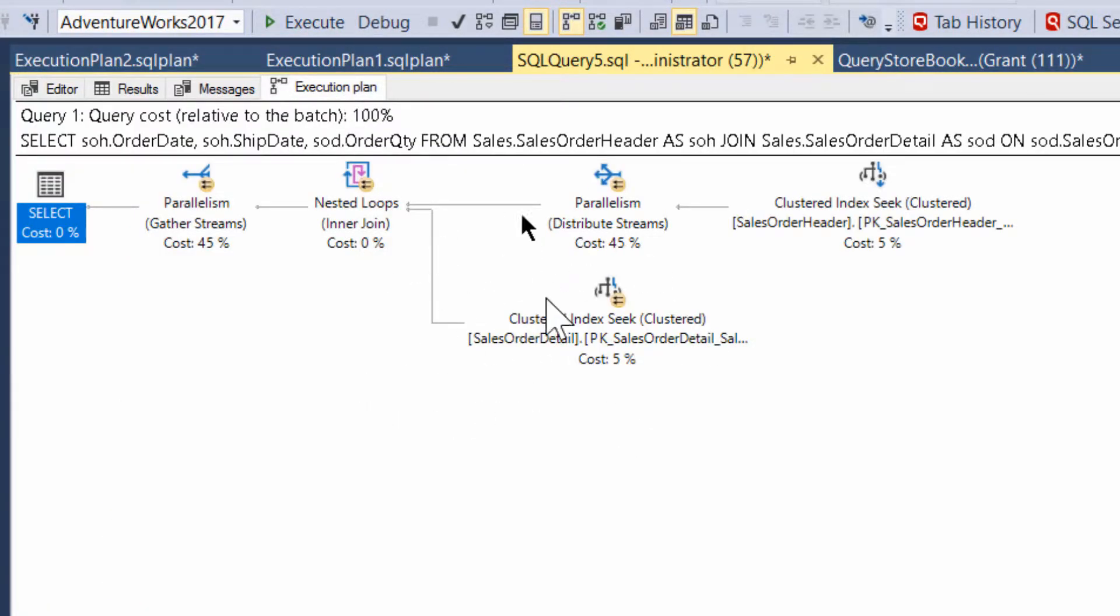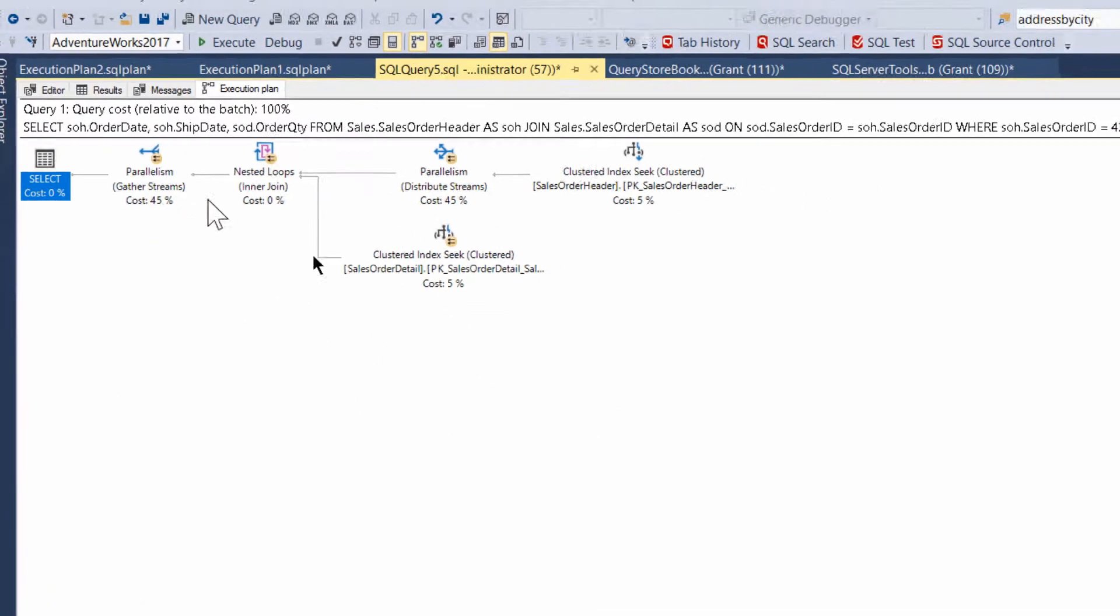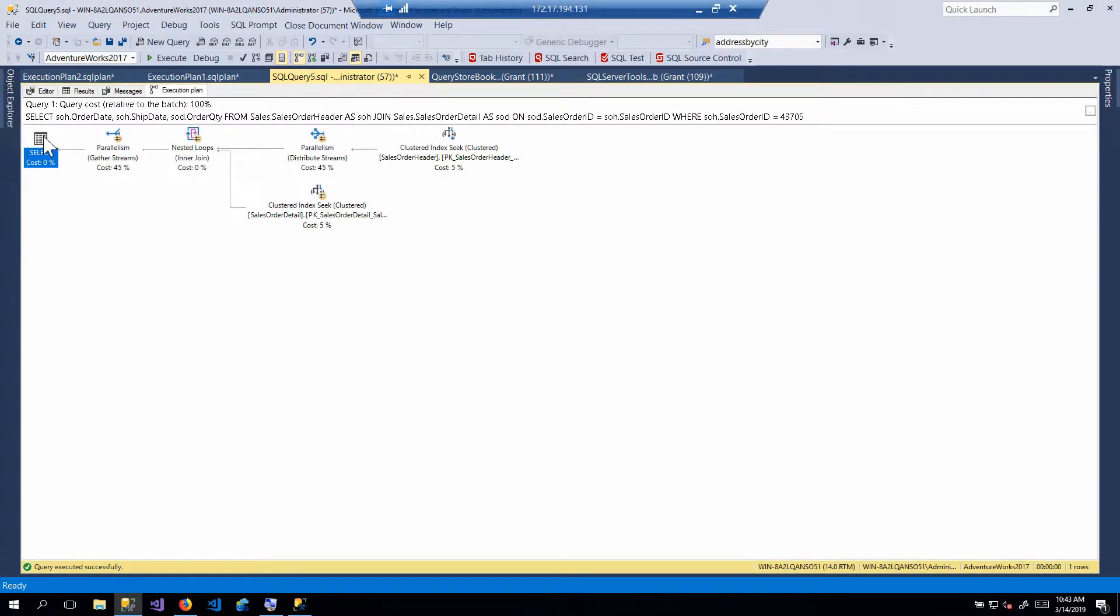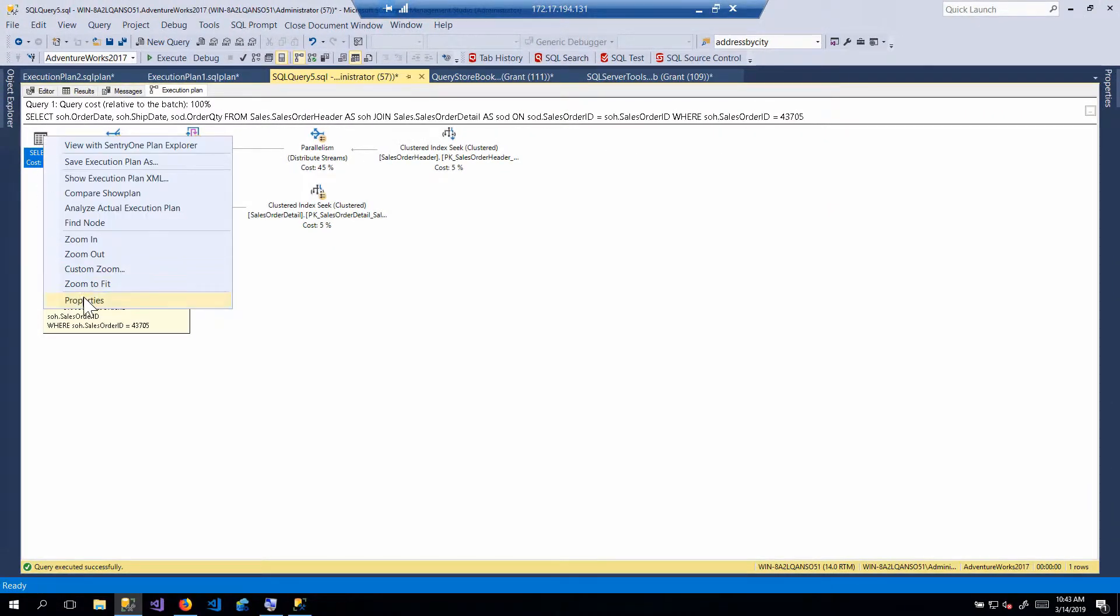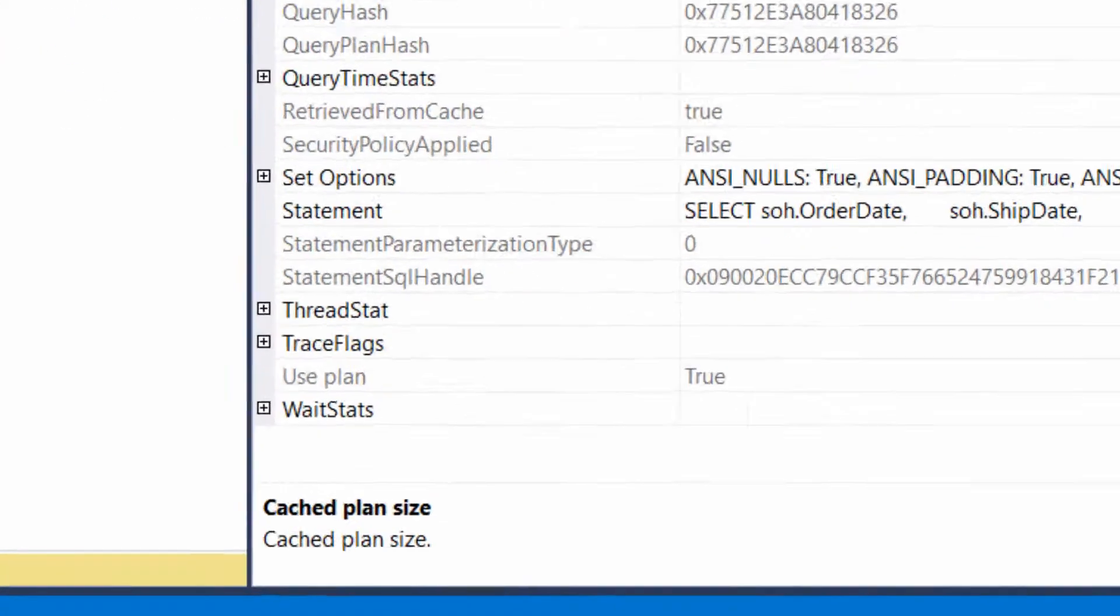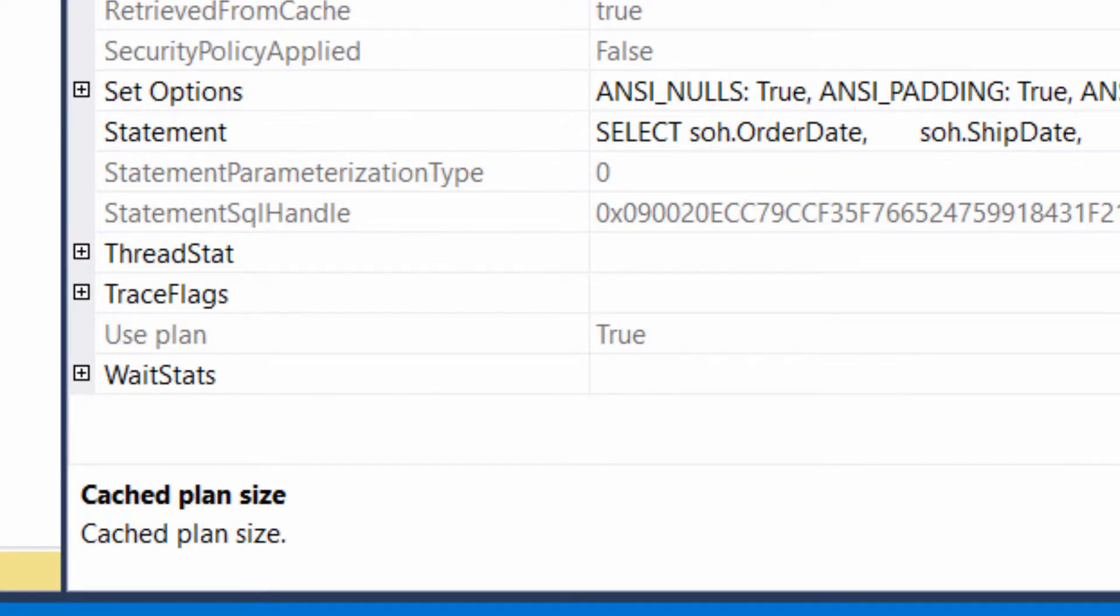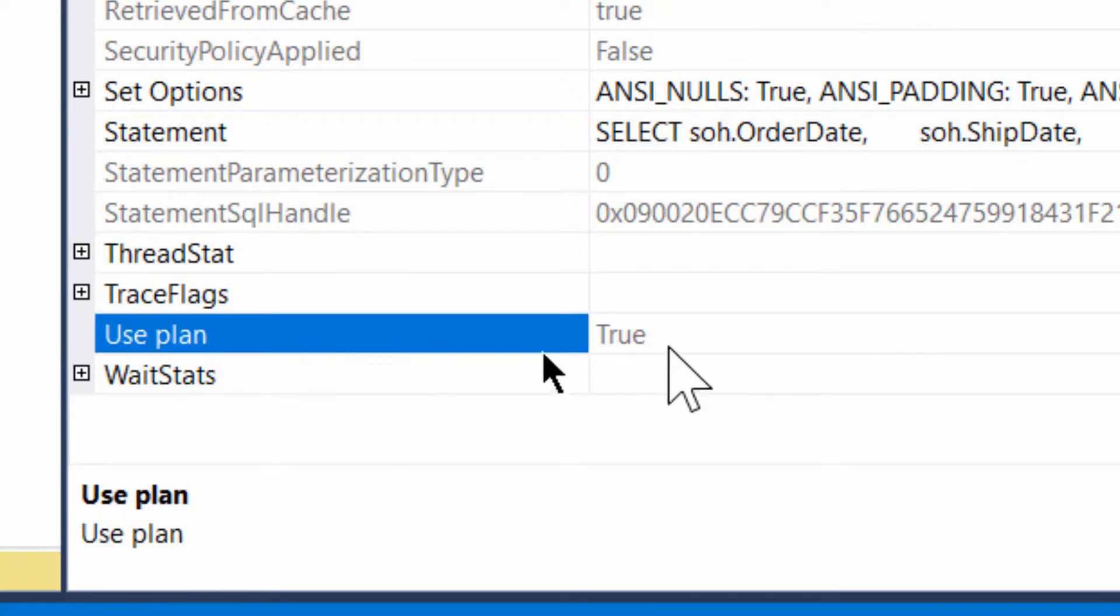Now, one thing to take a look at is the properties. And if you go over here, there's a property that gets added. And it says, use plan, true.